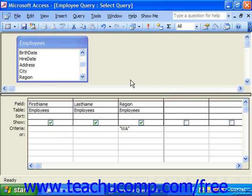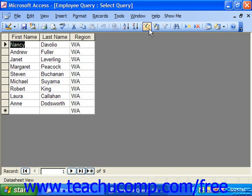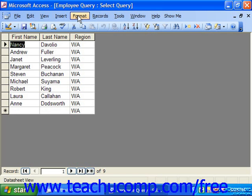When you are in query design view, you can run the query to view the result set by simply clicking the run button. It's the one with the big red exclamation point on it in the middle of the database toolbar. If the results aren't as you expected, you may need to tweak or redesign the query structure. From the displayed result set, you can easily return to the query design view by clicking the design view button at the far left end of the database toolbar while viewing the query result set.